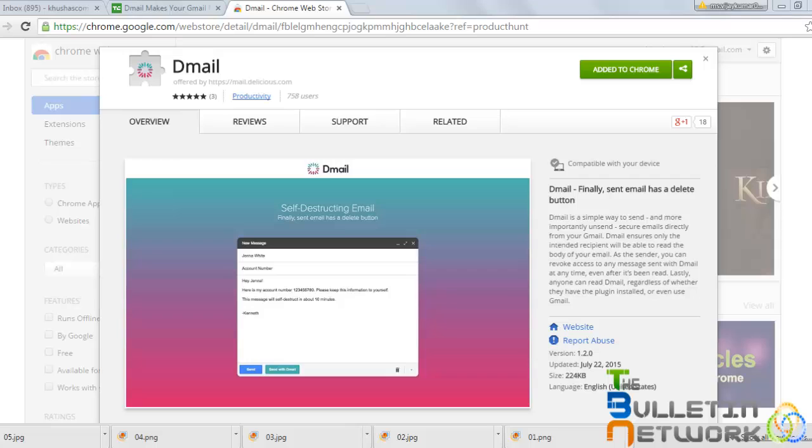What if the highly confidential email is sent to a wrong person or information which was not supposed to be shared or forwarded reaches somebody? Many of us, whether common people, businessmen, or students, might have been guilty about sending an email to the wrong person.